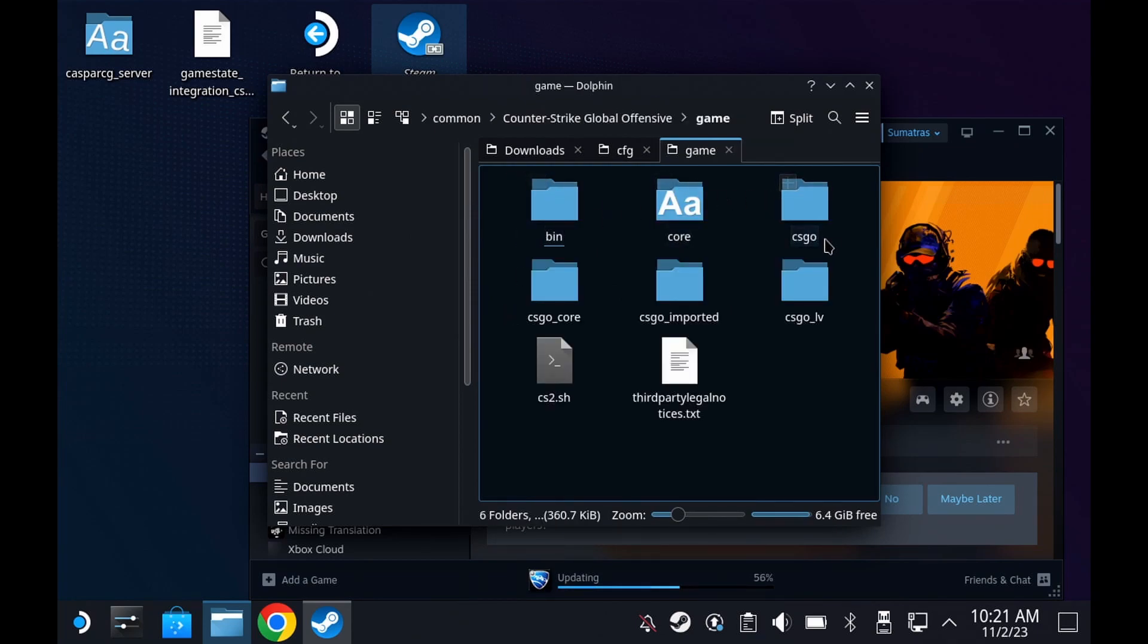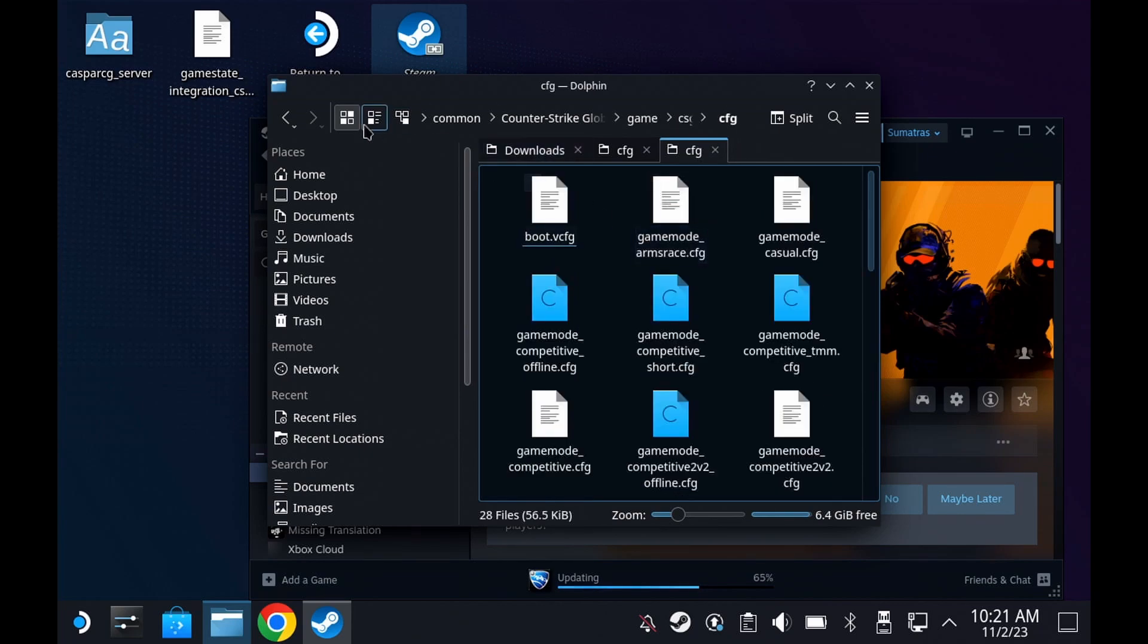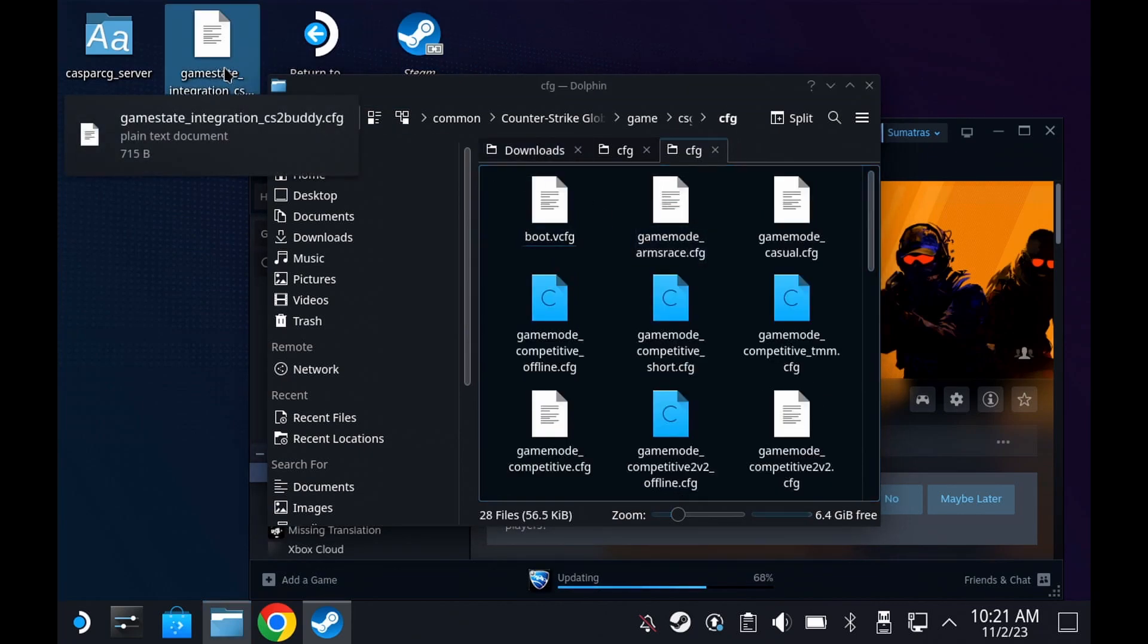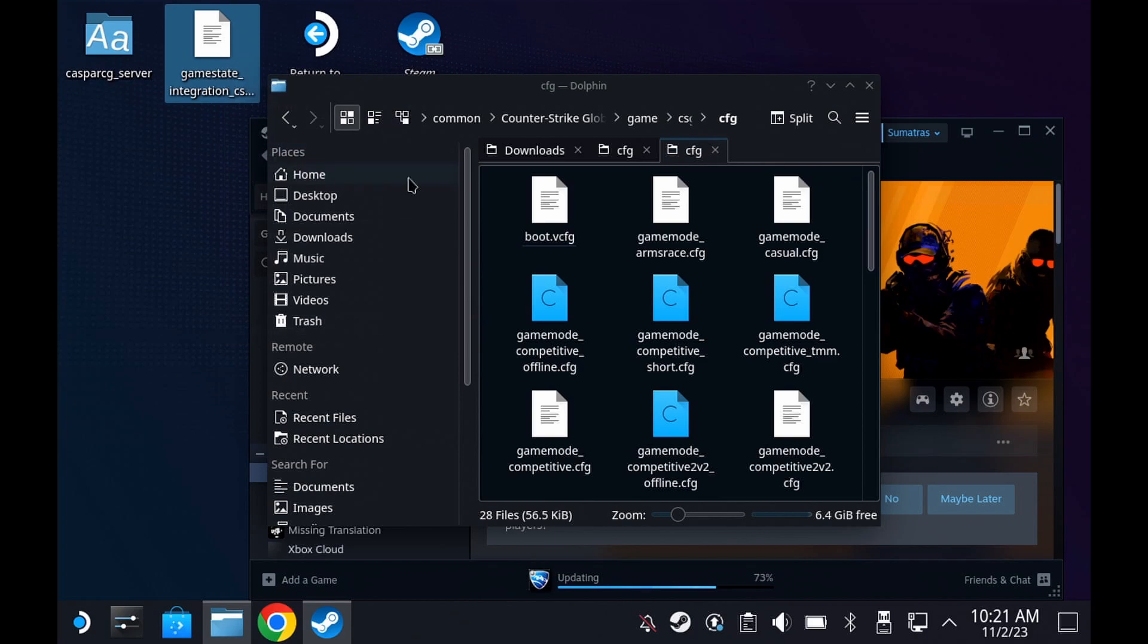Browse the local files, go to CSGO CFG, and copy the CFG file that you downloaded before.